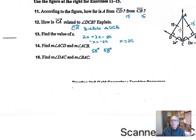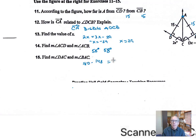Find the measure of angle DAC. Using triangle angle sums, if we have 90 degrees and 58 degrees, that adds up to 148. Then 180 minus 148 is 32, so angles DAC and BAC are both 32 degrees.